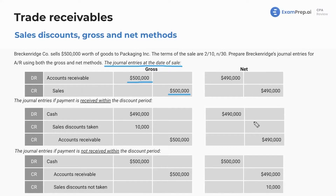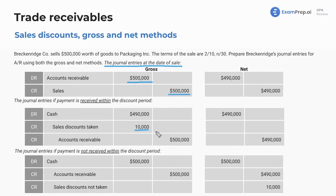What about journal entries when payment is received within the discount period? We're going to debit cash — this will be the same — because this is what really happened. You really did receive $490. Sales discount taken: it's just when do you account for it — it's in different steps. Under the gross method, we account for it when the cash is received. And then AR: we're going to reduce AR by the $500,000 amount, or $490, because that's what you originally recorded. You're just completely reversing out AR.